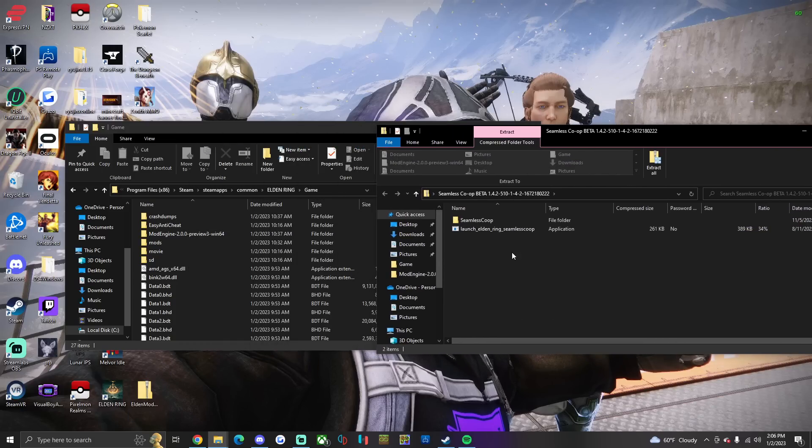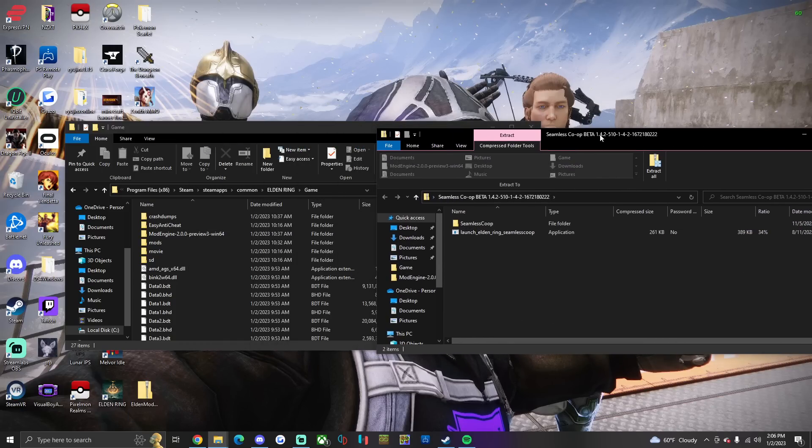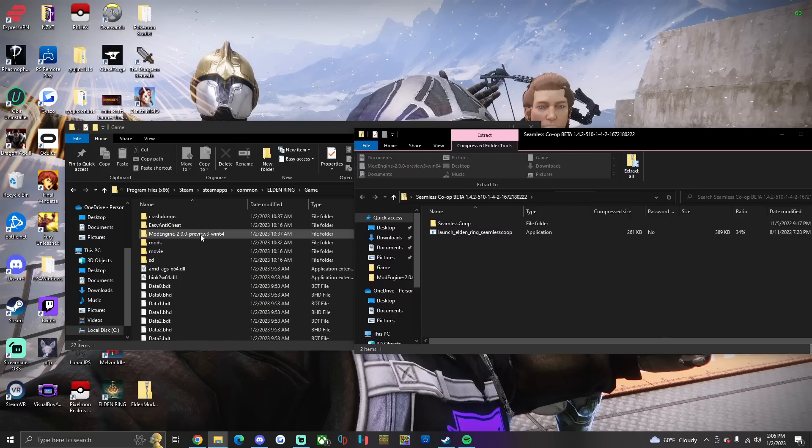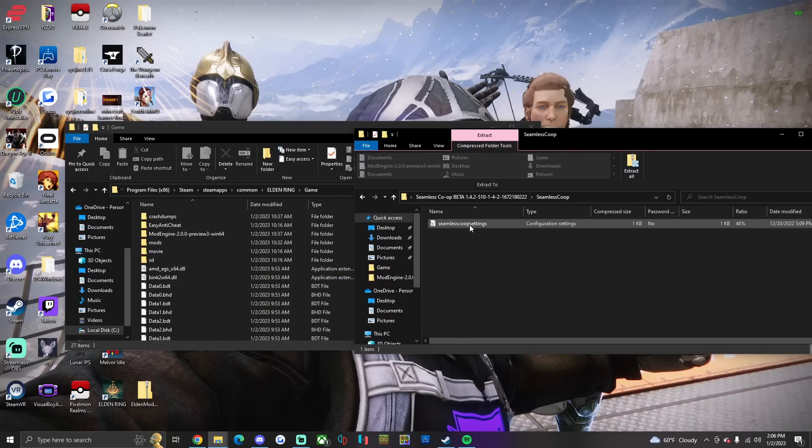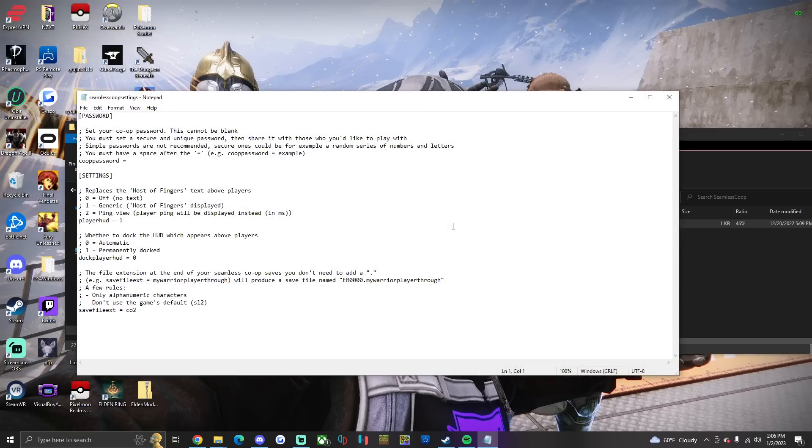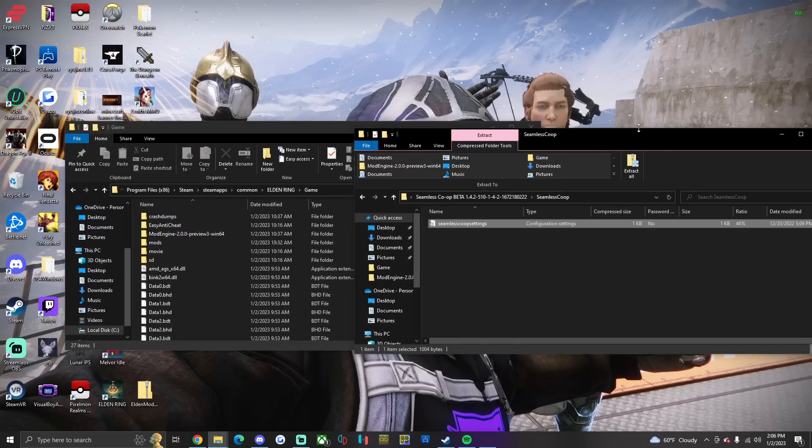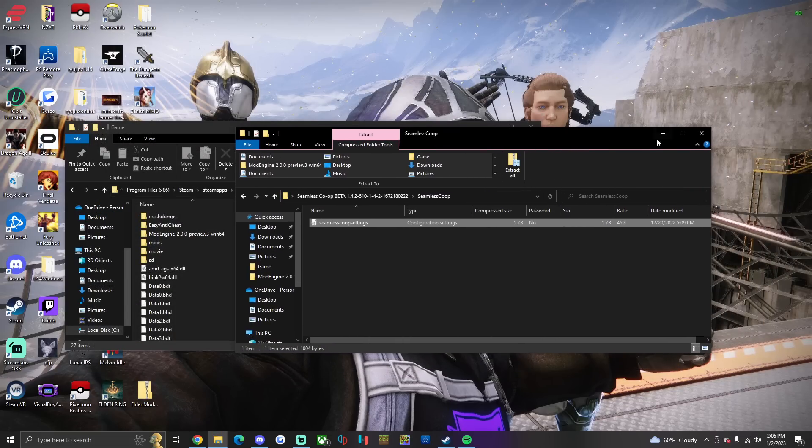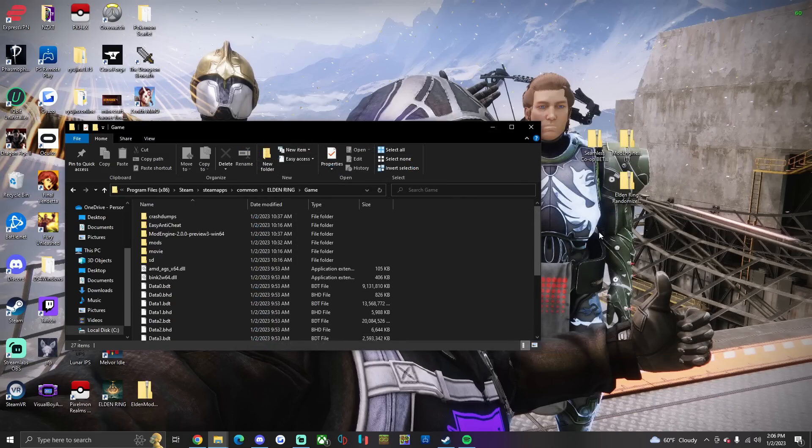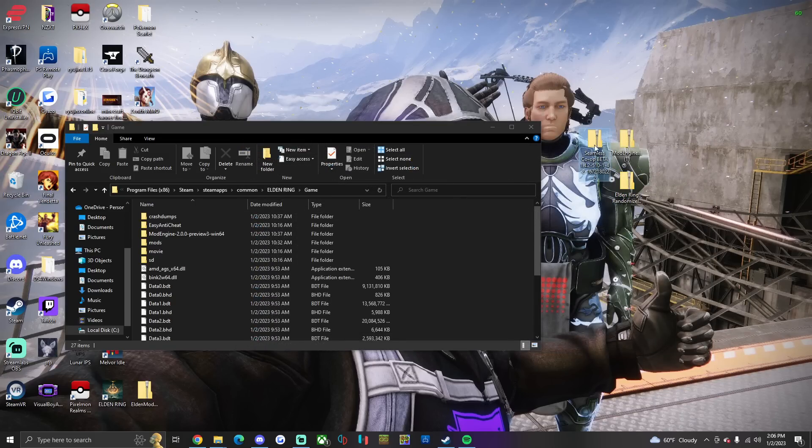You're gonna open up the Seamless co-op, you're gonna copy and paste that into the same directory of the game folder. Then you're gonna open up the Seamless co-op settings within the Seamless co-op folder, and you're gonna change the co-op password to whatever you are gonna use with your friends. Once you're done with that, you are done with this for now.